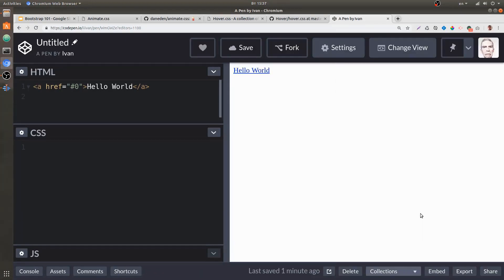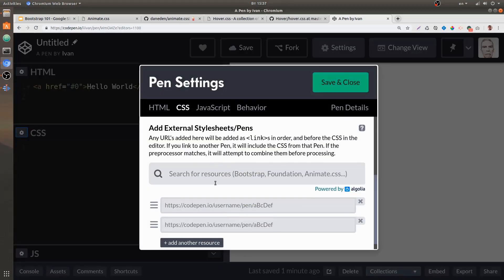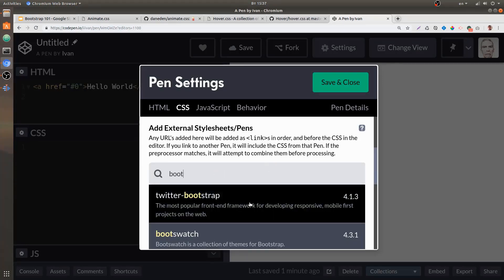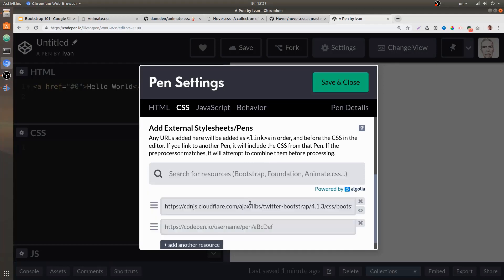If we go ahead and add Bootstrap to our document—just add Bootstrap by clicking this CSS cogwheel and then search for Bootstrap within the search bar—once you find it, click Save and Close.